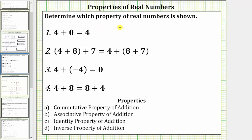We are asked to determine which property of real numbers is shown, and we are given the commutative property of addition, the associative property of addition, the identity property of addition, and the inverse property of addition. Let's begin by reviewing these four properties.